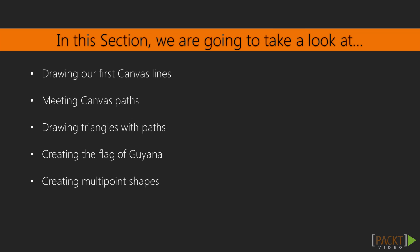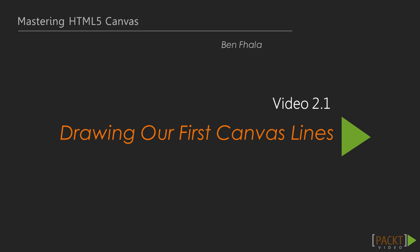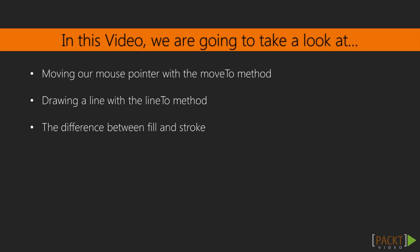Let's jump into our first lecture, and in our first lecture we're going to be introduced to drawing lines. We're going to start off with moving our mouse pointer to the position where we want to start from using the moveTo method. We're going to draw a line using the lineTo method, and we're going to see the differences between the fill and stroke methods that exist in the API.